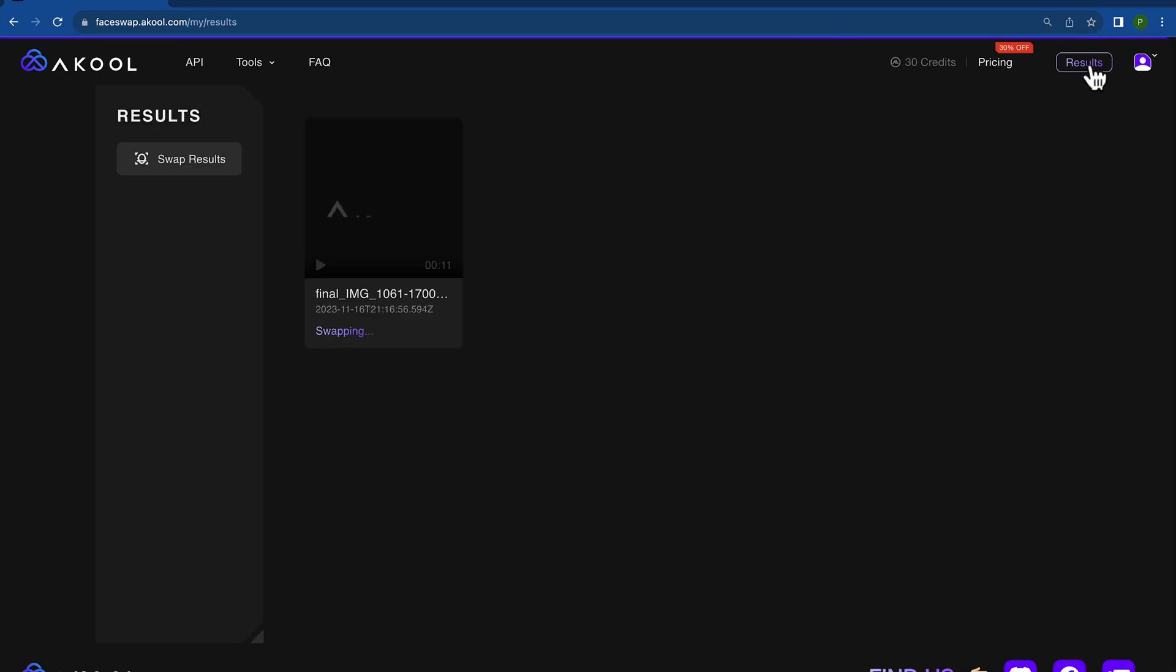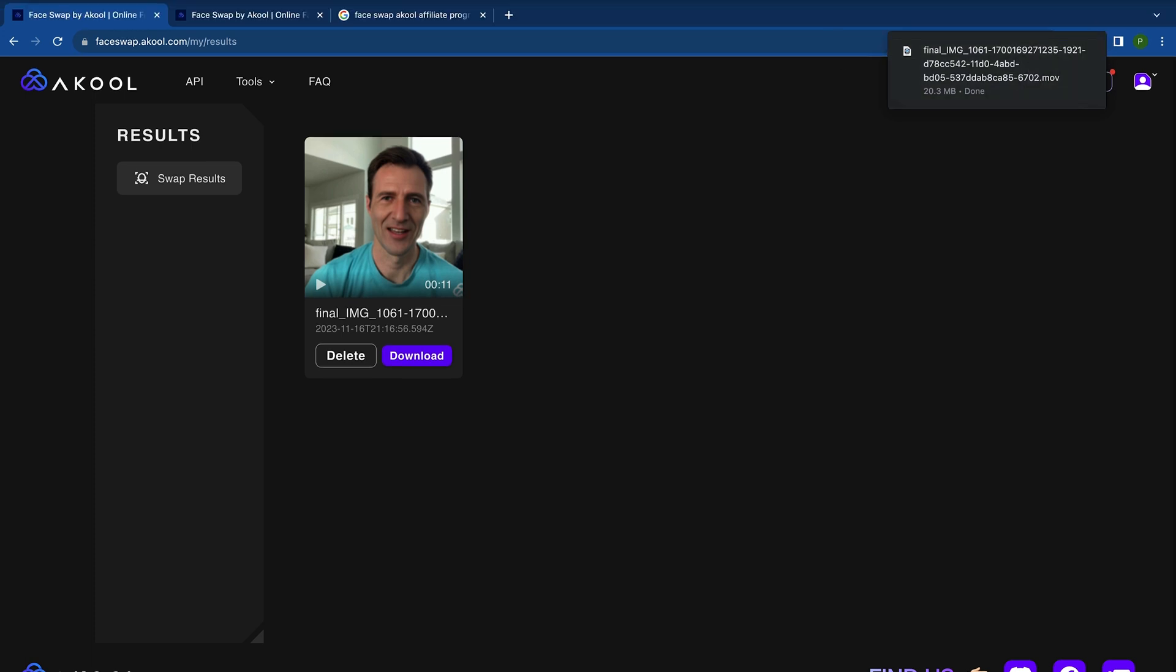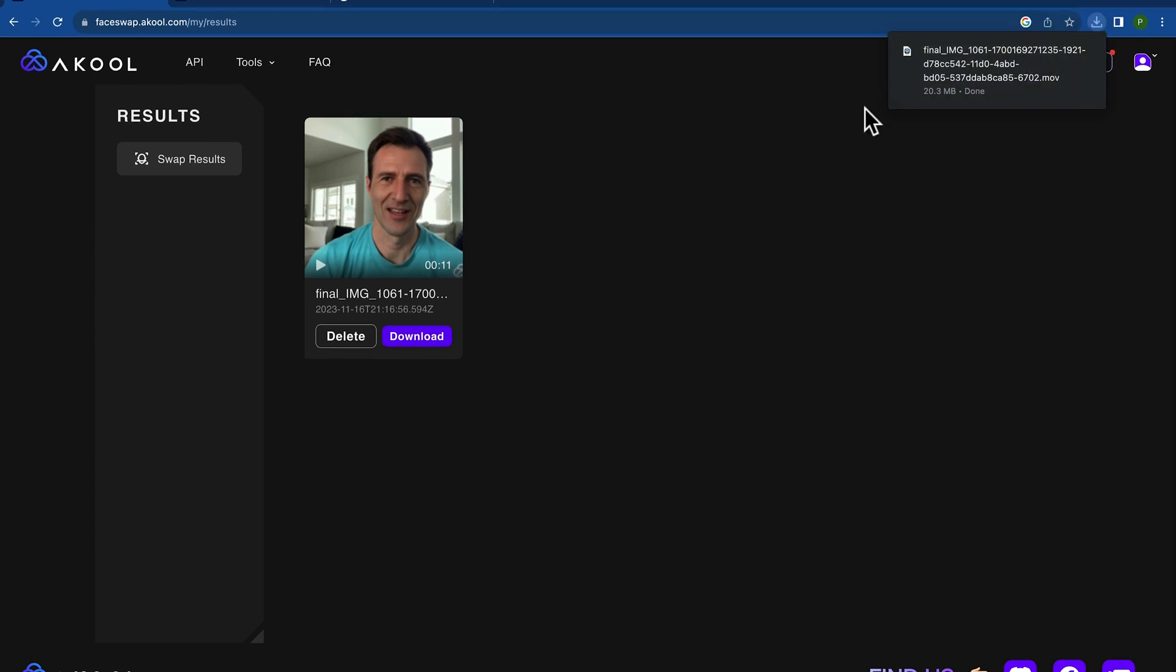Then it will have a place here in the results for you to see it. Just click right on over there, give it some time to swap it. When it's done, you'll see your footage. Just click the download button.